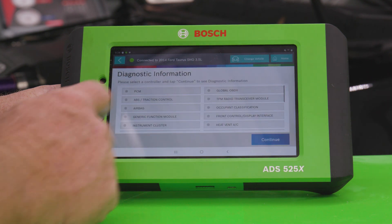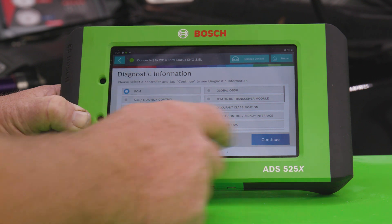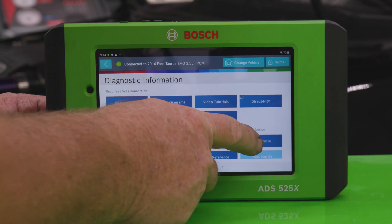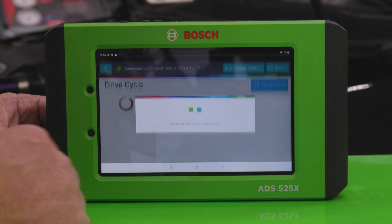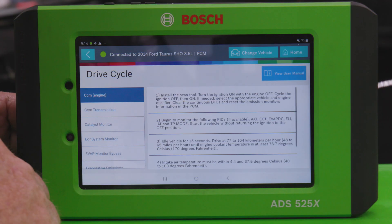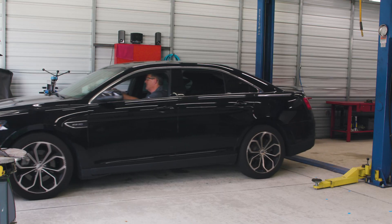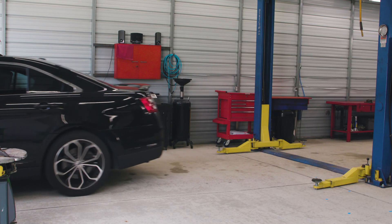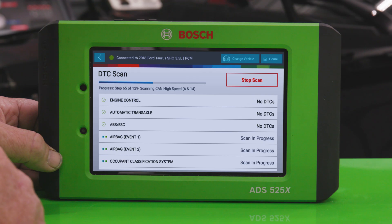We'll go into diagnostic information, select controller for PCM, select drive cycle. Drive the vehicle per the drive cycle information, and when we're back we'll finish with one more quick scan to verify no more codes are detected.